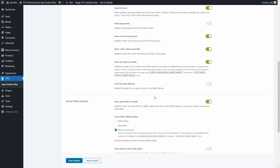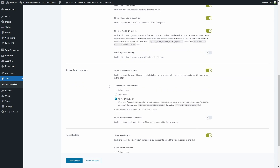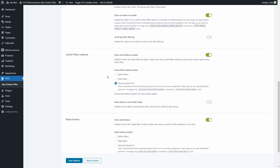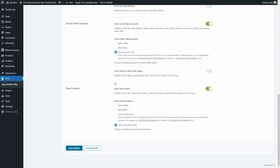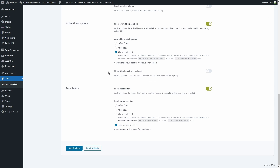Then we have the option to scroll to the top after filtering — I don't have this option enabled as you might have noticed. Here we can also configure the options for the active filters: we can show active filters as labels, choose the active filters label position — it can be before filters, after filters, or above the products list, which is what I have selected right now. And we can show titles for active filter labels.